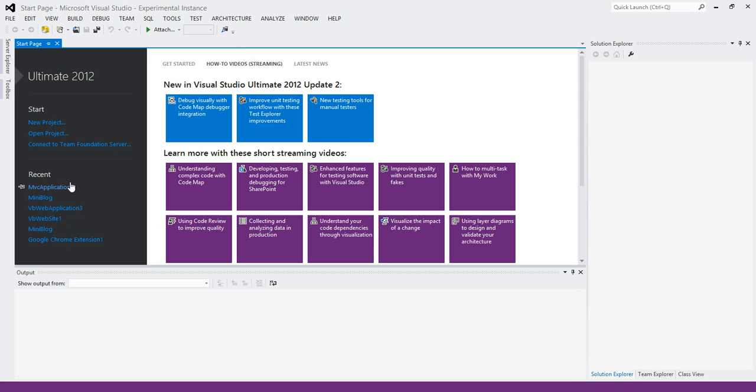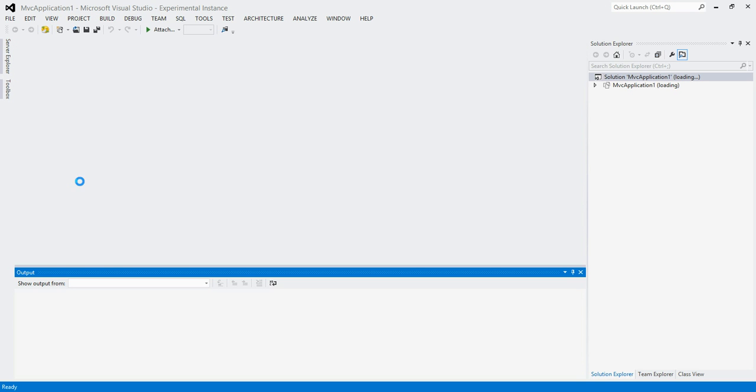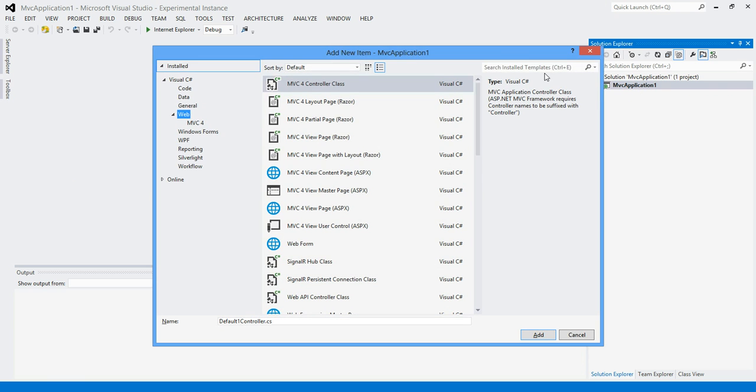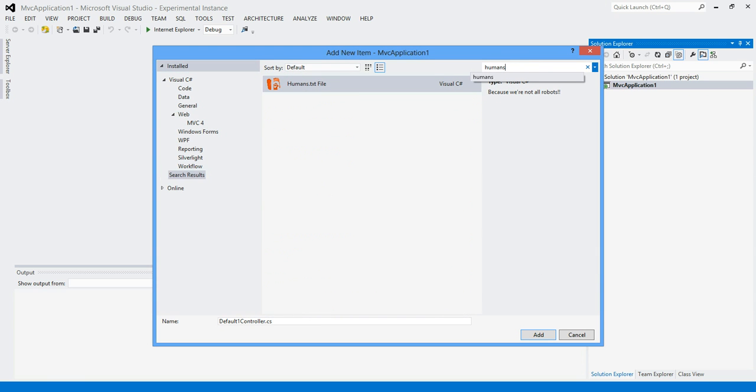I can just open any web app here, be it a web app or a website. If we go here and add new item, Control Shift A, we should be able to find humans.txt. And here it is.